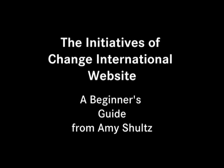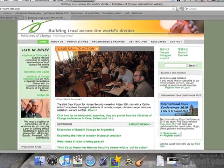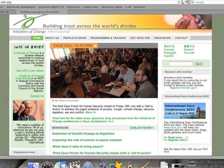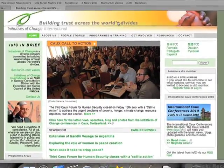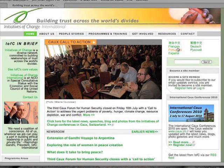Welcome to the Initiatives of Change, or IFC International, website. Thank you for visiting. In the next few minutes I will take you through the website and show you all it has to offer. The first thing you will notice is that the website is offered in a variety of languages. Simply click on the language of your choice and the most important information will be translated. For this tutorial we will look at the English version.